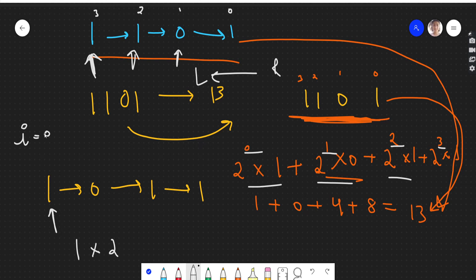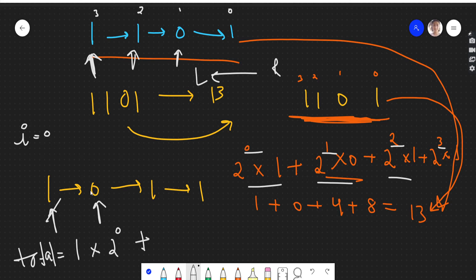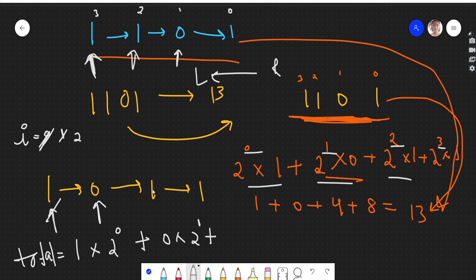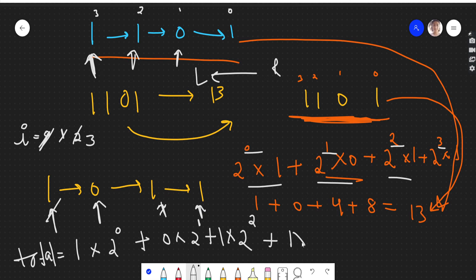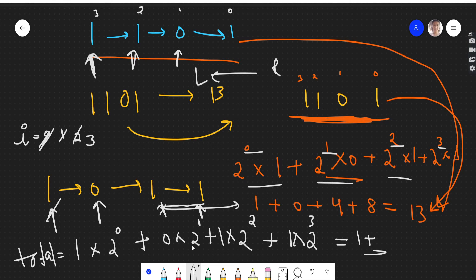We store the running sum in a variable called total. Starting from the reversed list, we take the first value and multiply it by 2 raised to power i (i starts at 0). We move to the next node, multiply 0 by 2 raised to power 1, increment i, then 1 by 2 raised to power 2, then 1 by 2 raised to power 3. After traversing the whole list, total = 1 + 0 + 4 + 8 = 13.